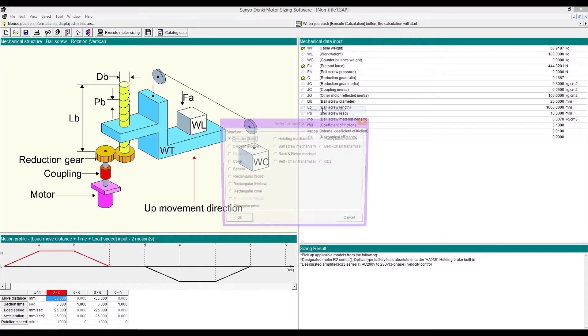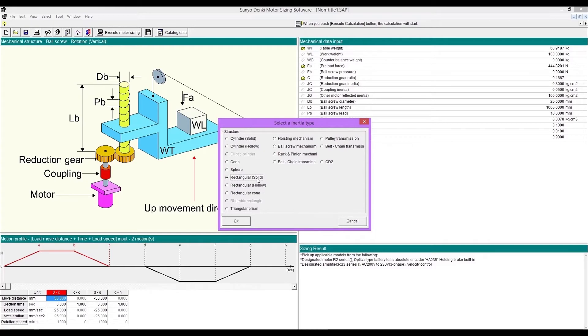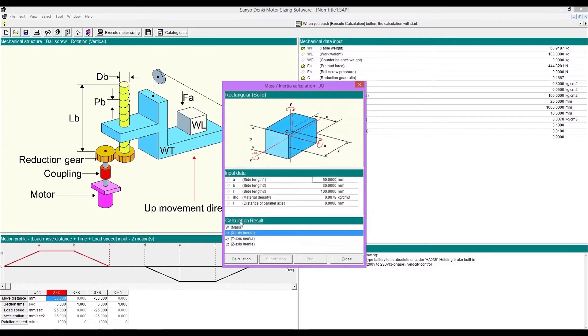If you are not certain with how large the inertia is, the inertia calculation tool helps you finding out the value. Select inertia type. This time we select the solid rectangular as an example.